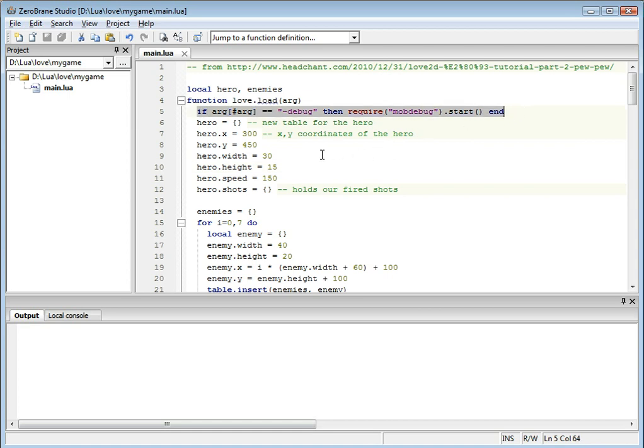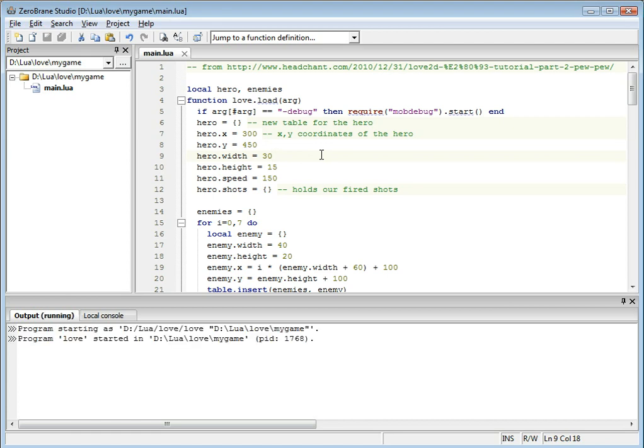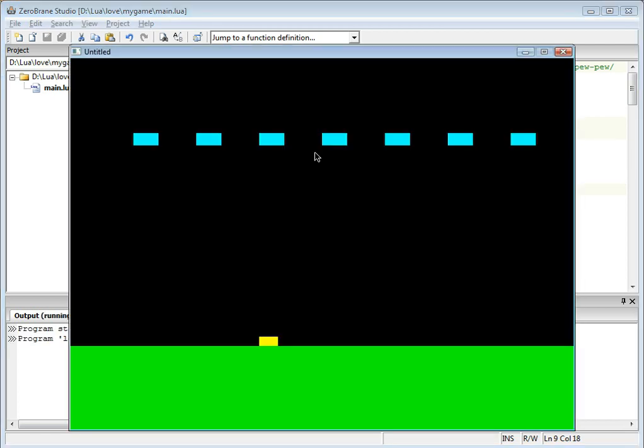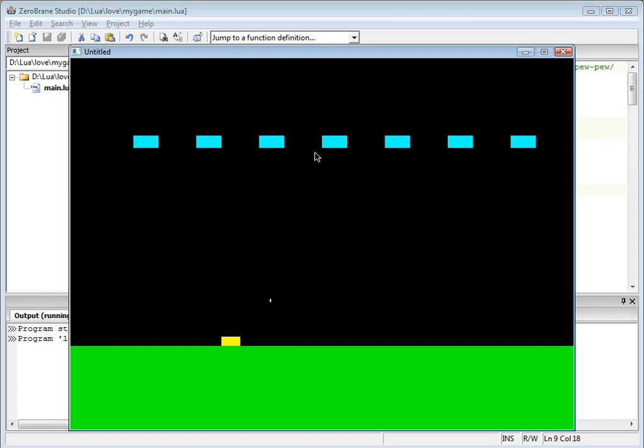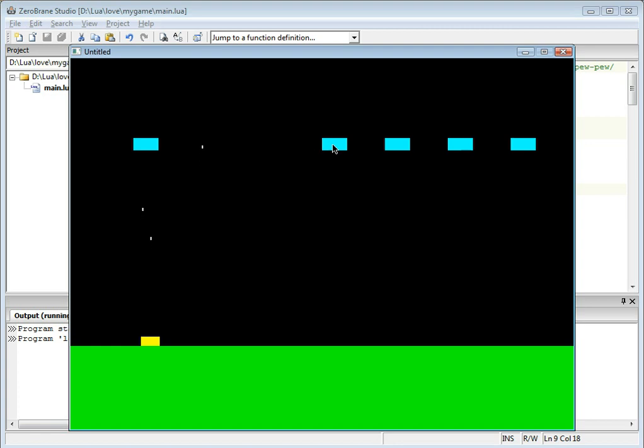You can now run your Love2D script right from the IDE and play this highly addictive game that I have here. I am clearly winning.